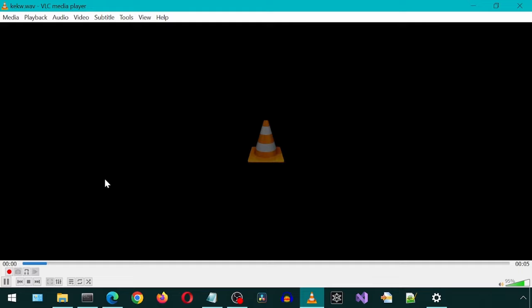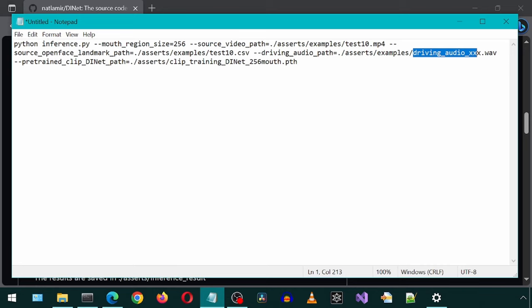Today, we will be installing WAV. Let's modify the command to use this new WAV file. Now let's run the command.